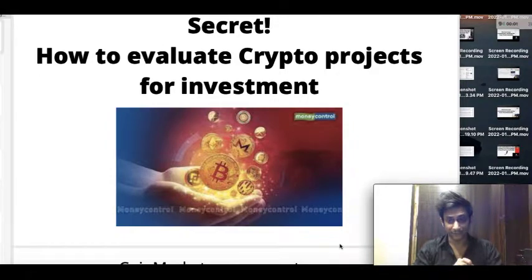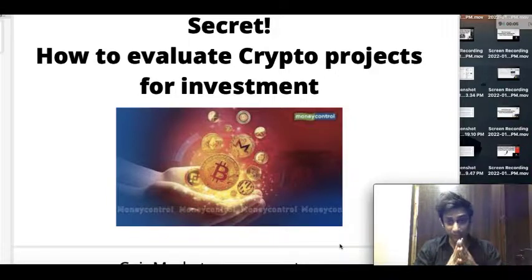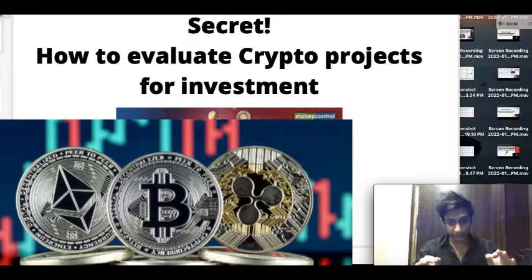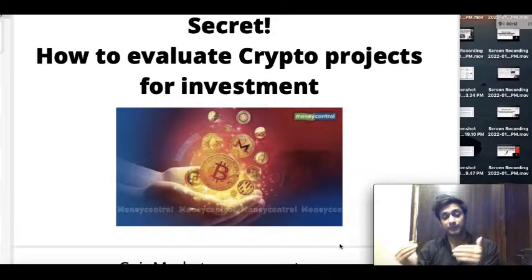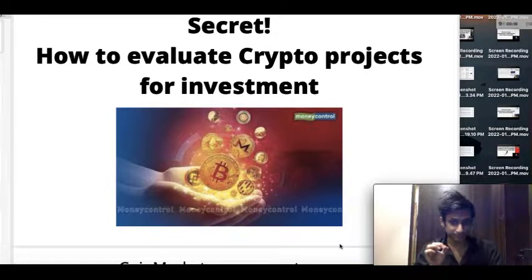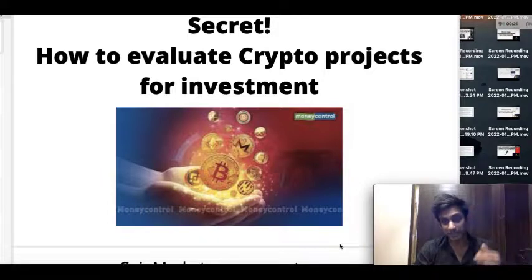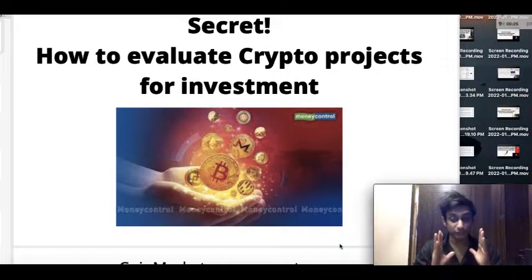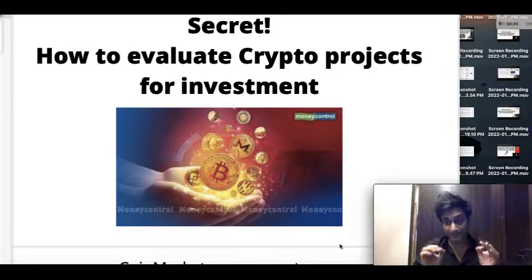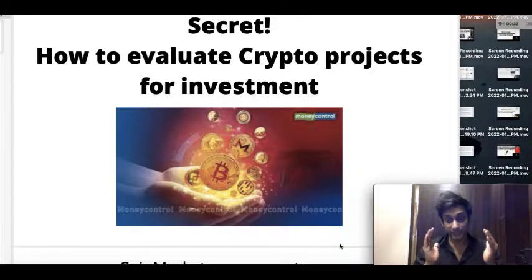Hello guys, I hope you are all doing great. This video we are going to talk about how you evaluate any crypto projects that you get to hear about — whether it is good enough for investment, what is its future, what kind of development are they doing. Warren Buffett, one of the best investors in the world, said you need to develop this intuition to find out the best projects.